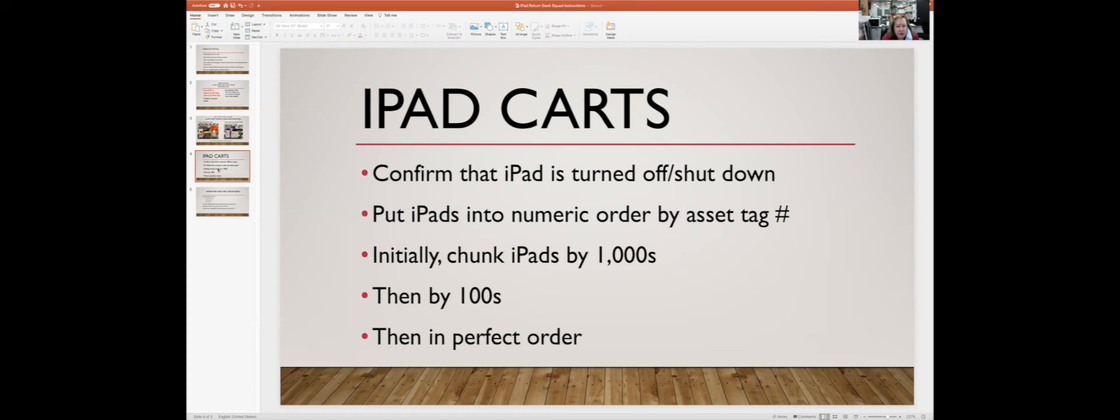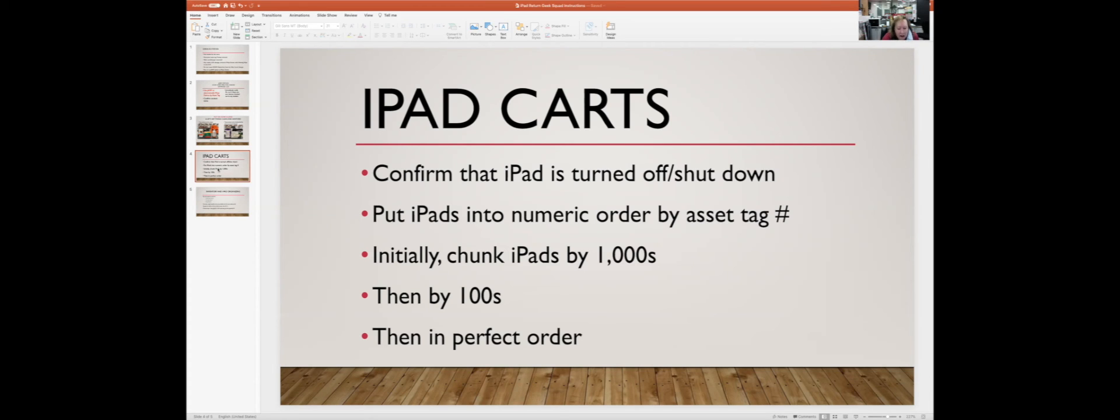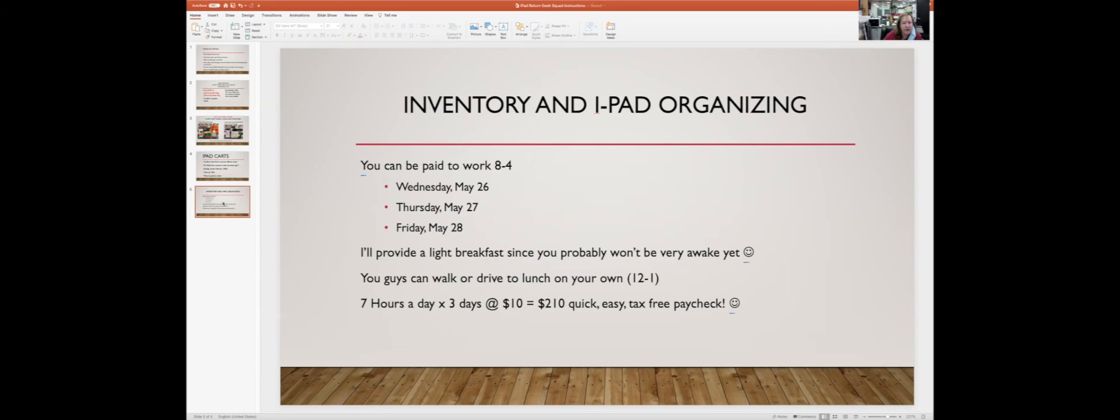We want to make sure it's turned off. We're going to put it on the cart, we're going to start putting it in number order by asset tag number. Initially we'll truncate, we'll put like all the 2500s together and then all the 2400s together, and then we'll sit and put them in perfect order.